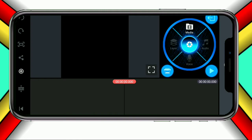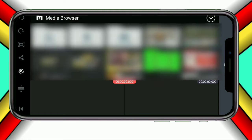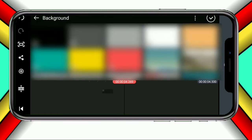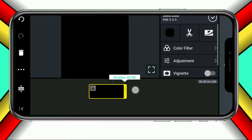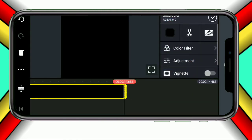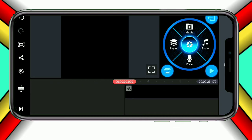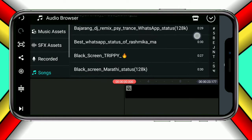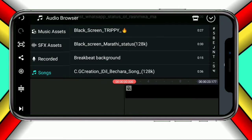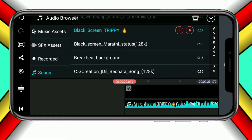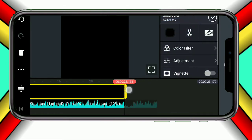Then we will select the media and then we will select the black background. We will select 22 to 30 seconds and 25 to 20 seconds. Then we will select the audio and click on the audio button.